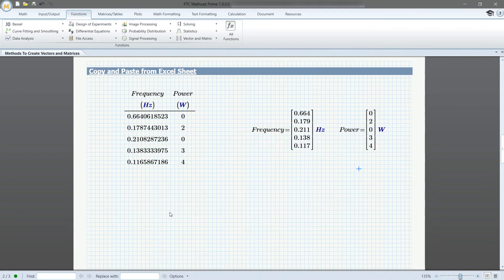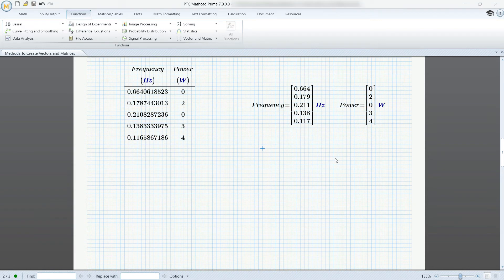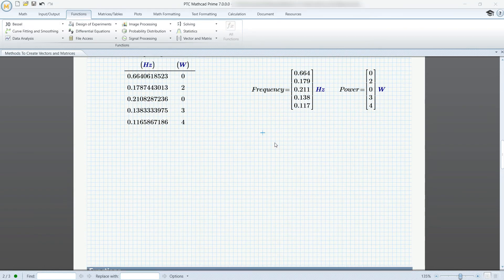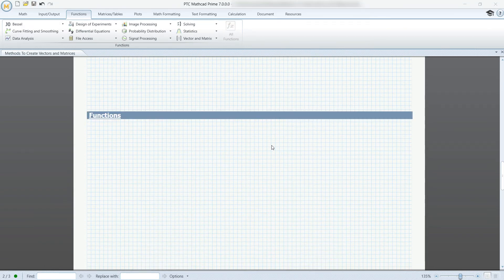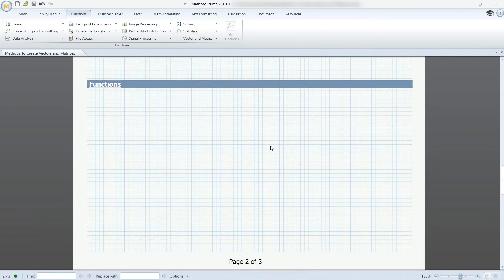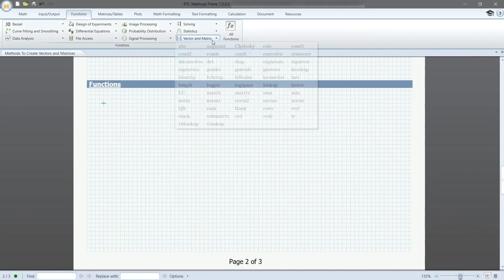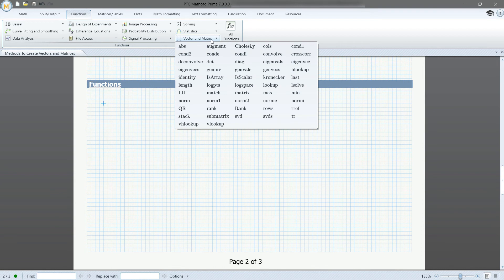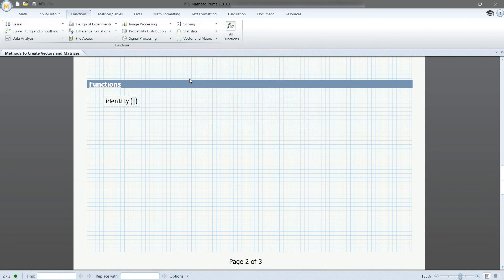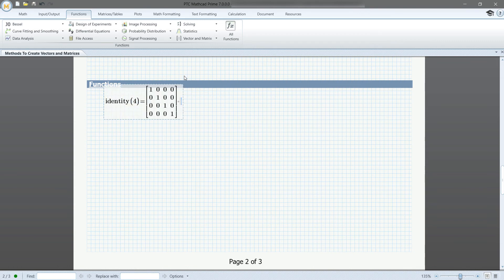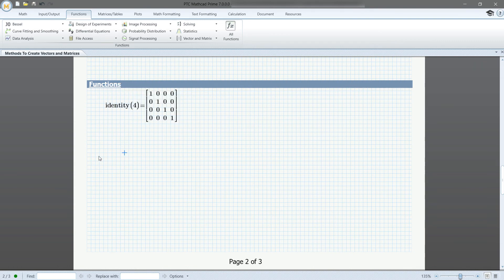The last example I'm going to be showing today includes the built-in functions for vectors and matrices. This is found in the functions tab and contains a variety of options to choose from. For example, if you call identity of 4, it will return a 4 by 4 matrix containing values of 1 in the diagonal and 0 for all other placeholders.